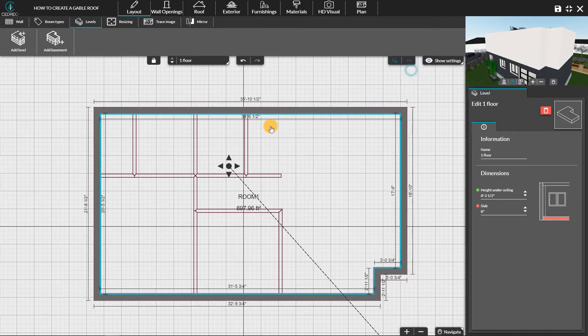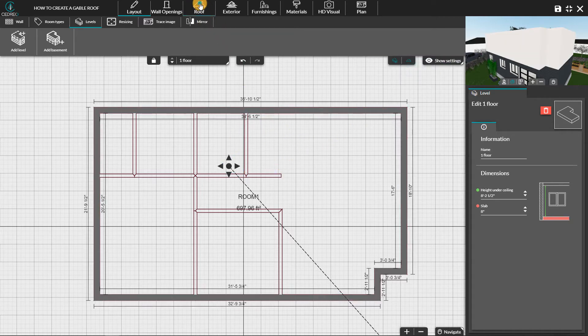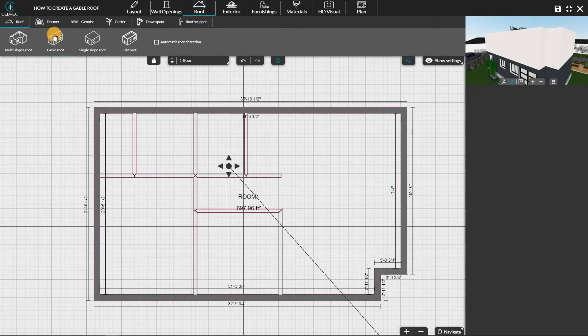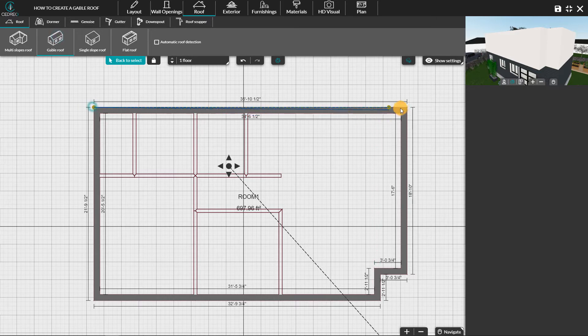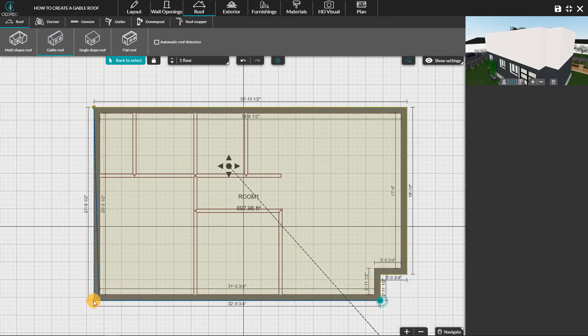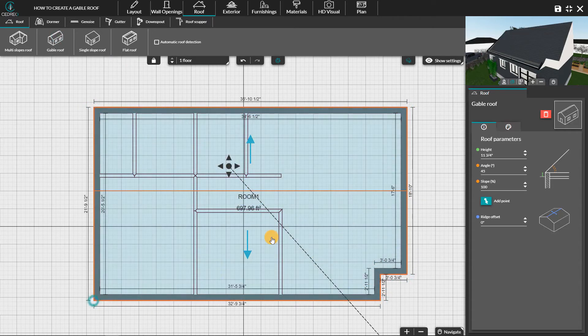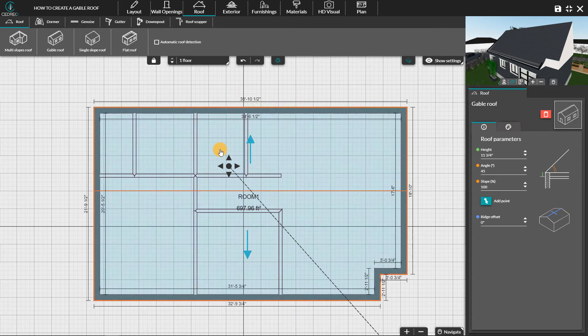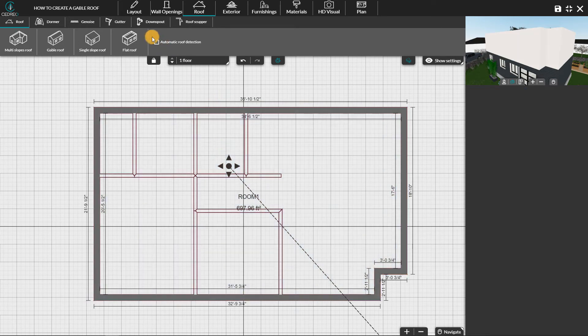In the roof step, click on gable roof. You must draw the roof on the area point by point on the exterior walls. For a project with only one roof type, you can use the automatic roof detection. You will have the same result.